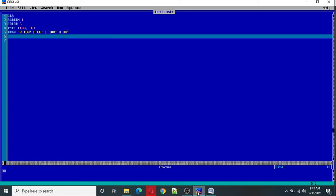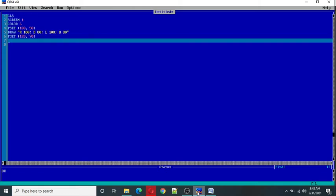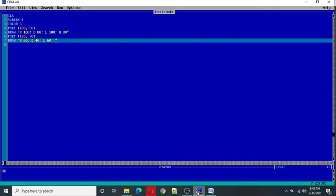Then again I type the PSET command to set the pointer on the position 120 to 70. And I use again draw command R60 D40 L60 and U40.